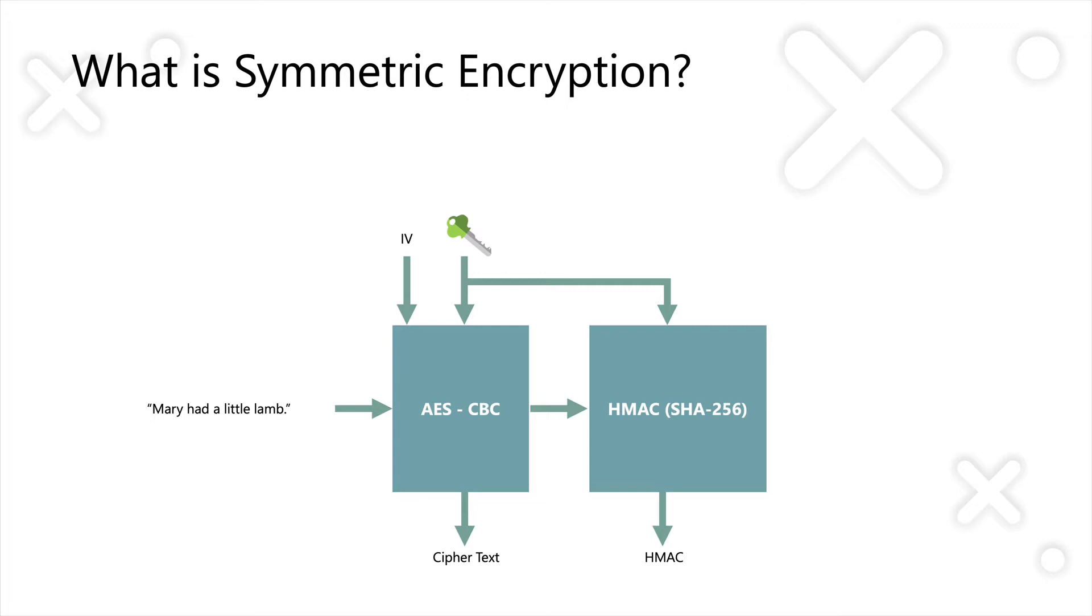You'd pass in a key, which would be, for example, 32 bytes or 256 bits in length. And you'd also pass in what's called an initialization vector, which is 16 bytes of entropy, which is used to help kickstart that first part of the encryption process.